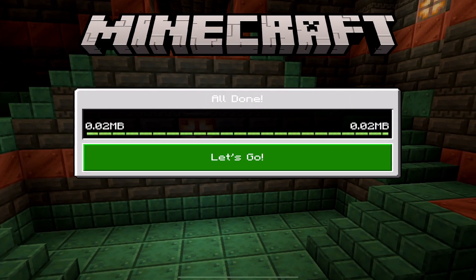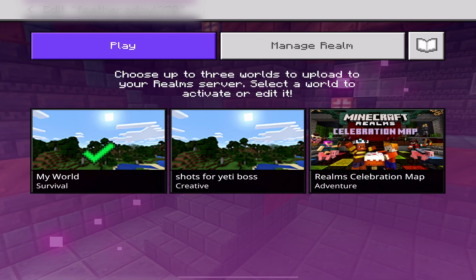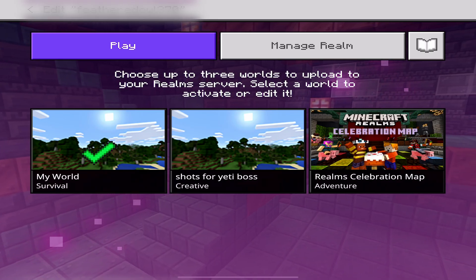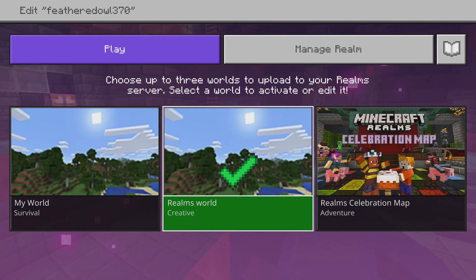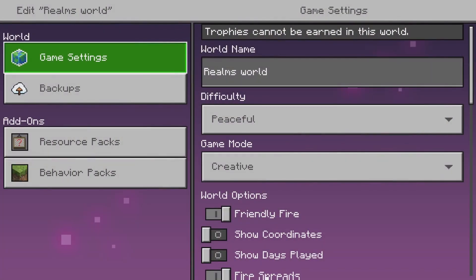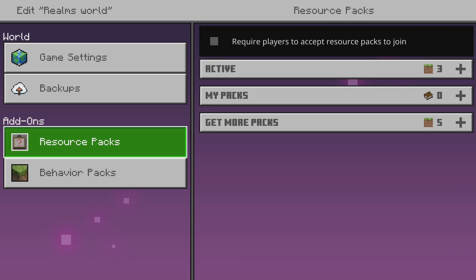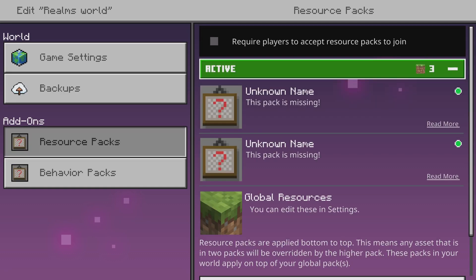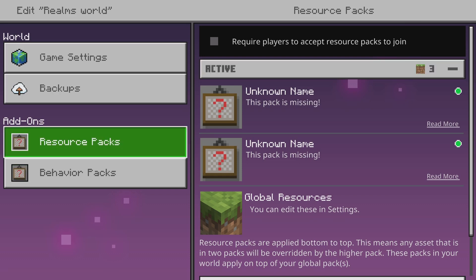Once you've activated both, exit out of the game settings — it will upload these files to the Realm. Switch back to your console, whether that's Xbox, PlayStation, or Switch. Go to the Realm settings, Edit World, and you'll see Game Settings, Backups, Add-ons, Resource Packs, and Behavior Packs. Go to Active and you may see it says 'Unknown Name — this pack is missing.' This only shows when it's on a Realm; on a single-player world it will display correctly.